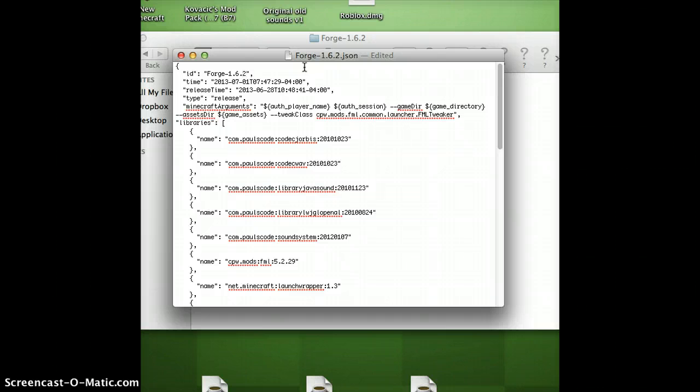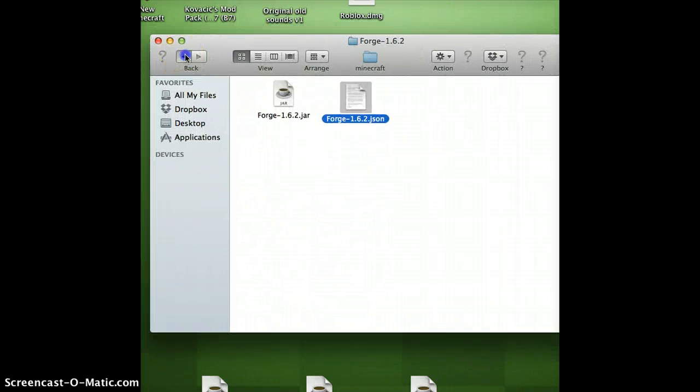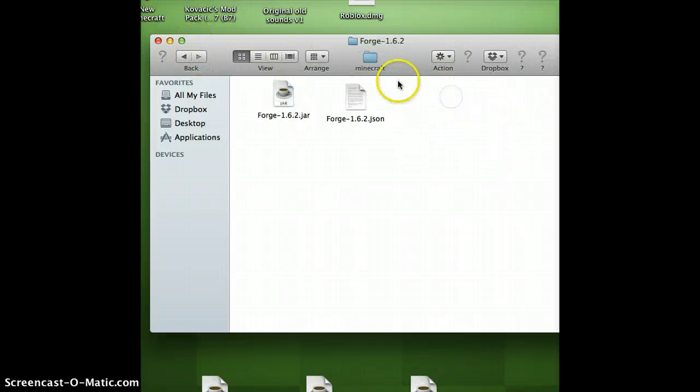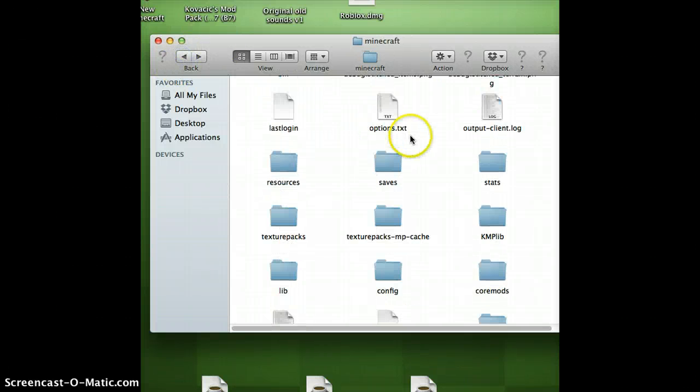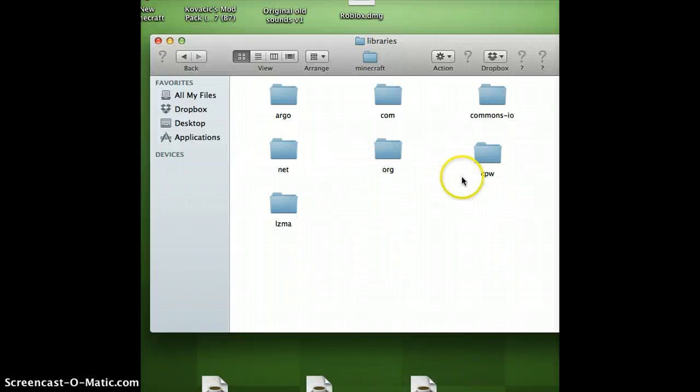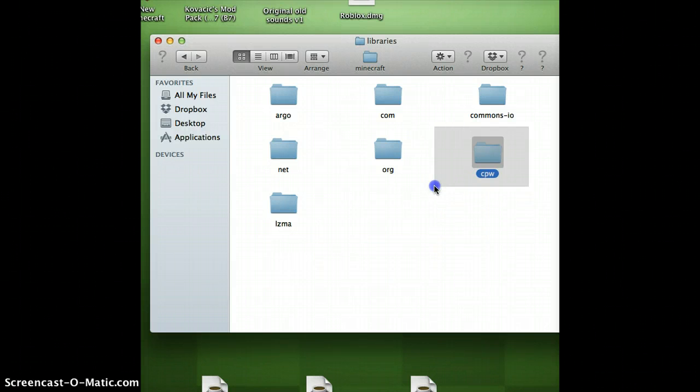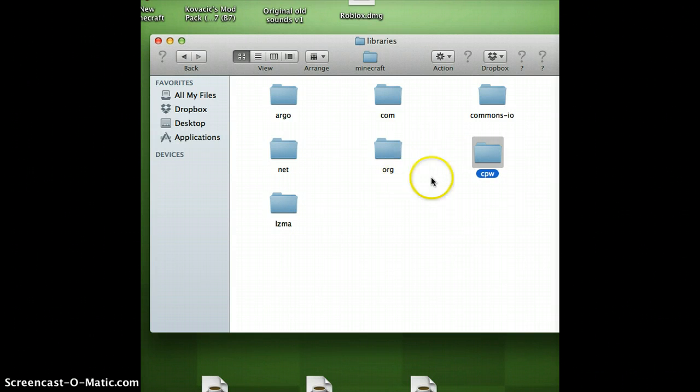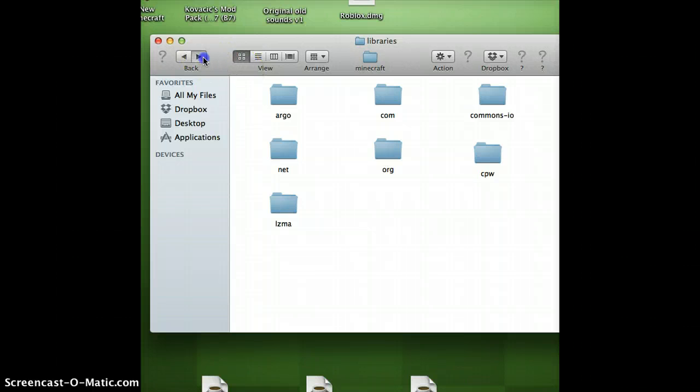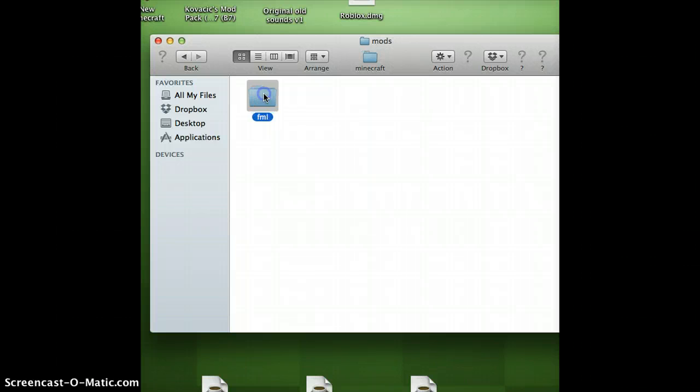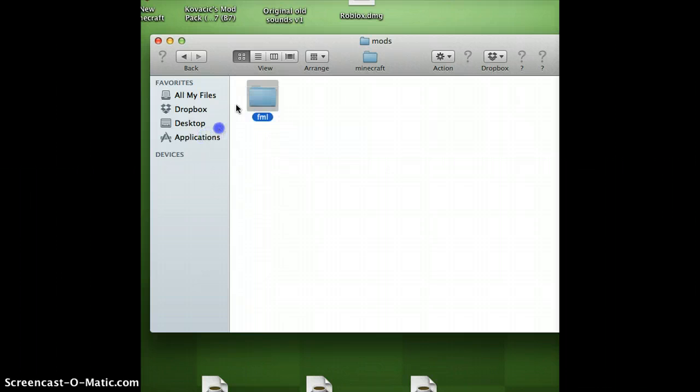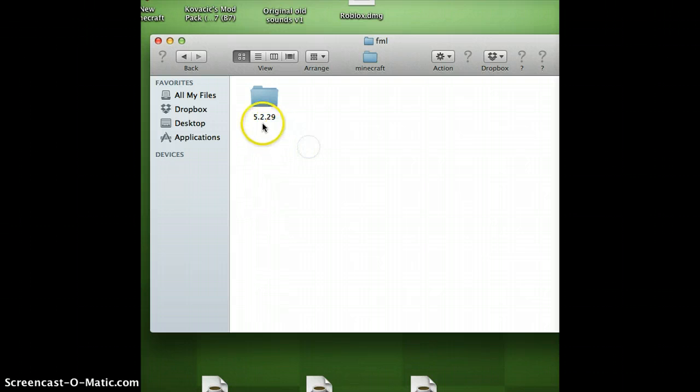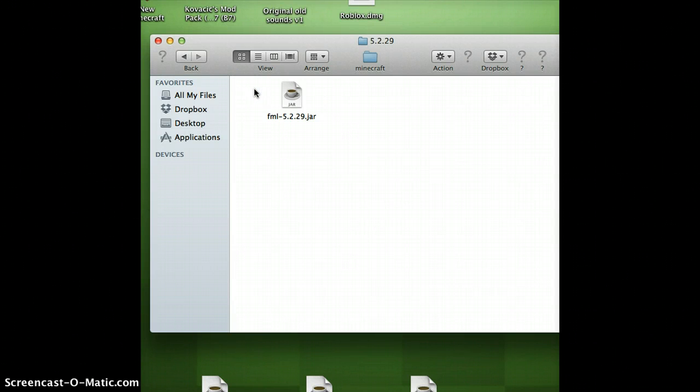Now go back. Once you did that, go to libraries. Create a new folder called cpw. Go forward and make another folder called mods. Click on that and create a new folder called fml, which stands for Forge Mod Loader. Now double-click on that and create one last folder: 5.2.29. Double-click on that.